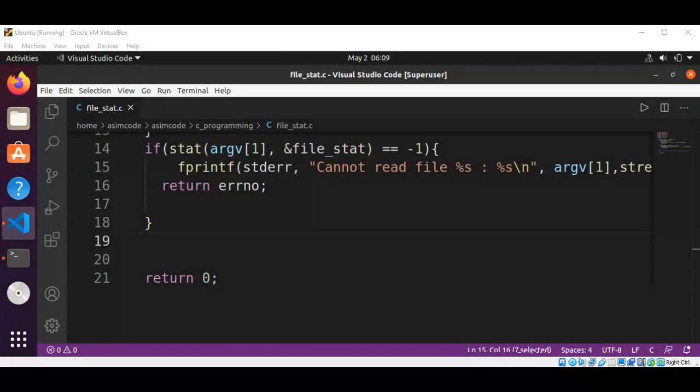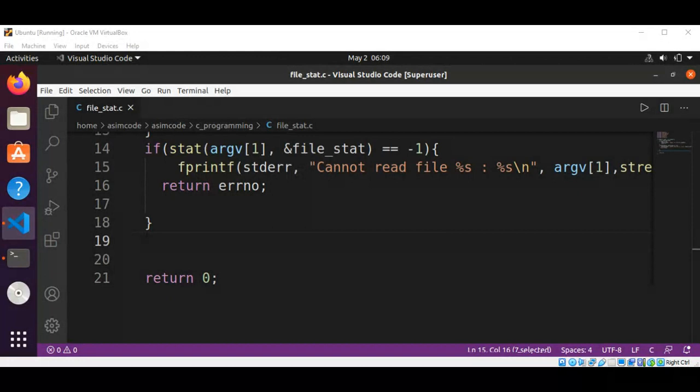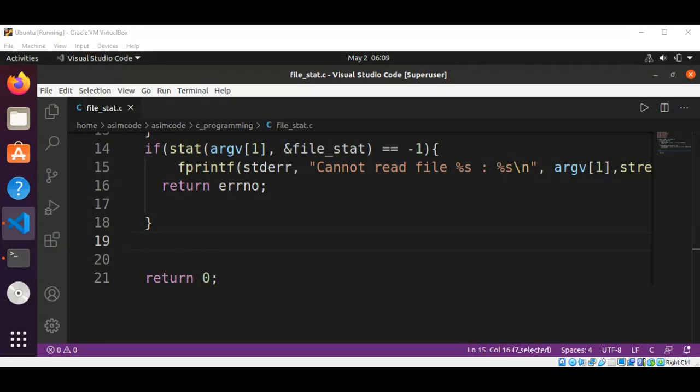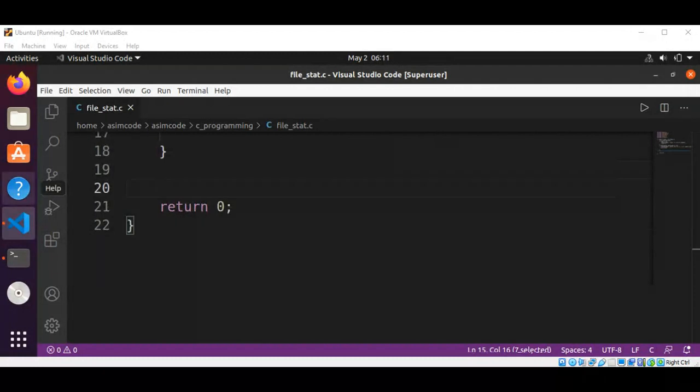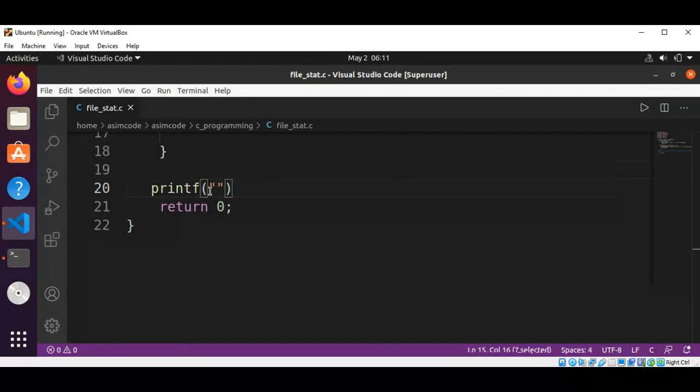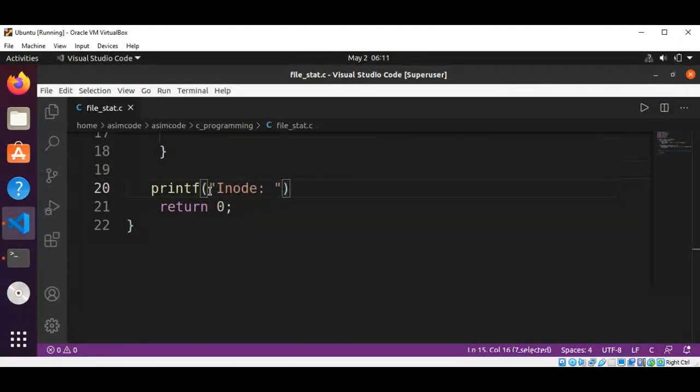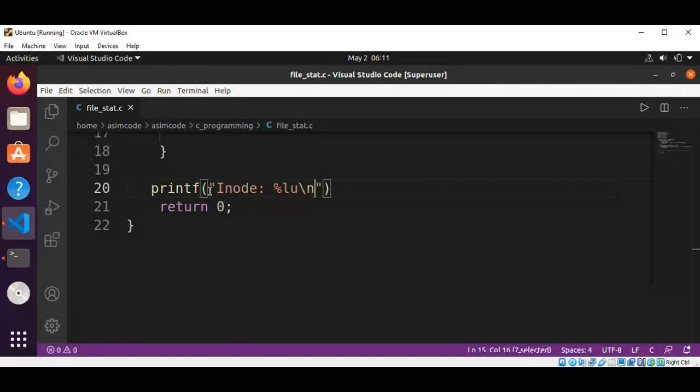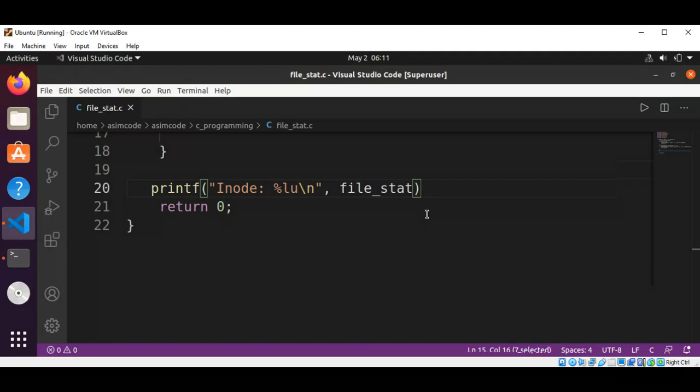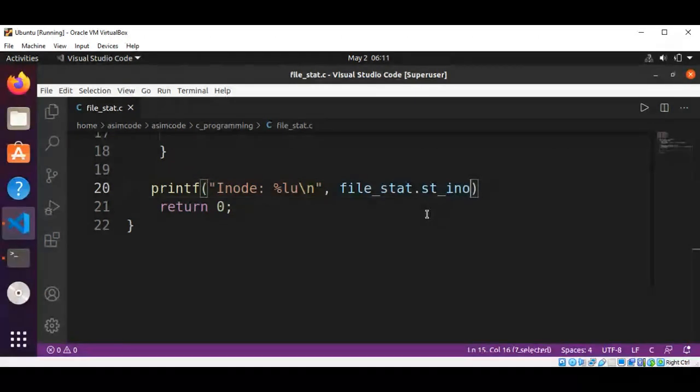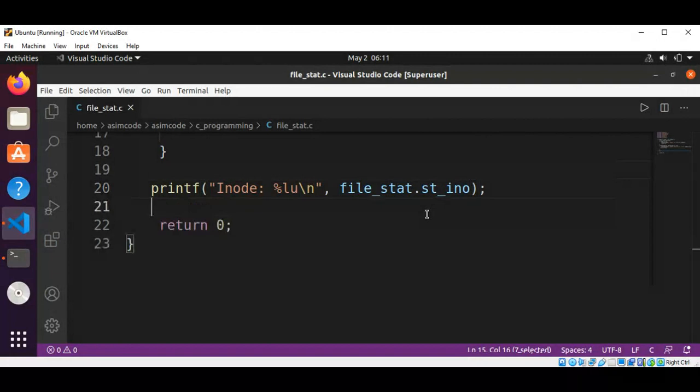If everything went well, then we are going to print the information about the file. The fields we are going to use are st_ino for the inode number. Let me print it: printf inode.